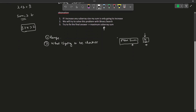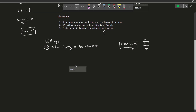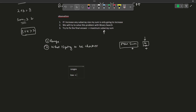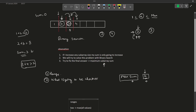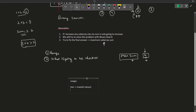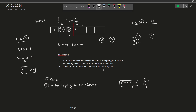From this observation we derive the binary search range. The minimum possible answer — our low — is the maximum of all values in the array, because each subarray must contain at least one element, and a single-element subarray has a sum equal to that element. The maximum possible answer — our high — is the sum of all values, which corresponds to putting everything in one subarray.